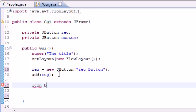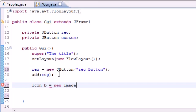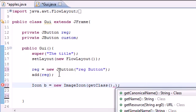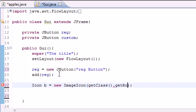Go ahead and give it an object name such as B. And what we need to do is put new ImageIcon. And this is built in so you can't change any of this.